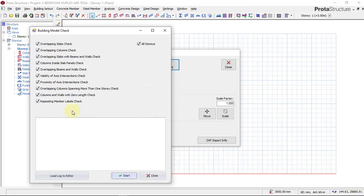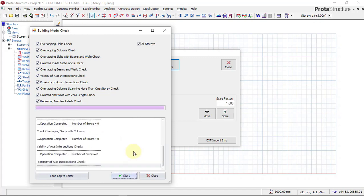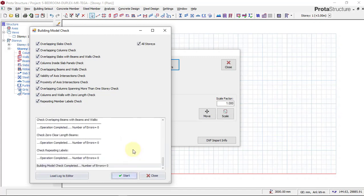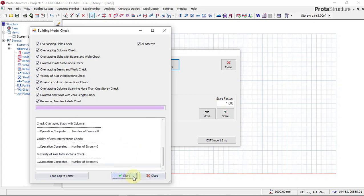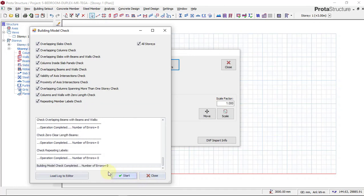or overlapping axis, so it's trying to check. The check is done: zero errors. So we have no clashing axis or columns. Just say Close.